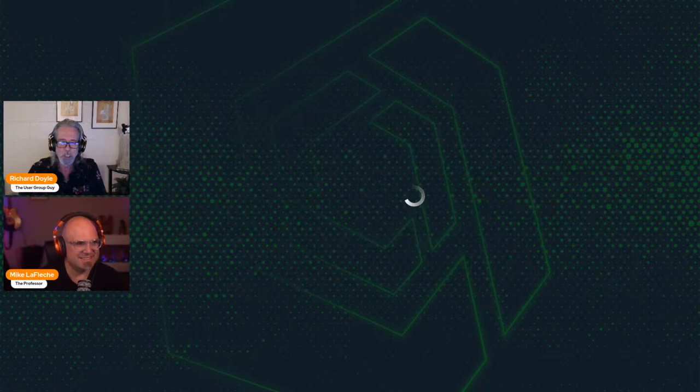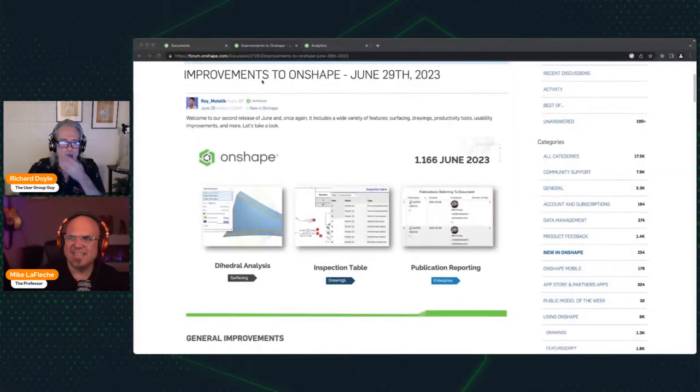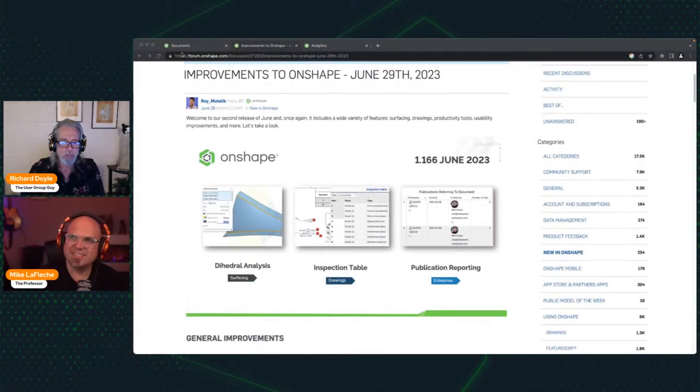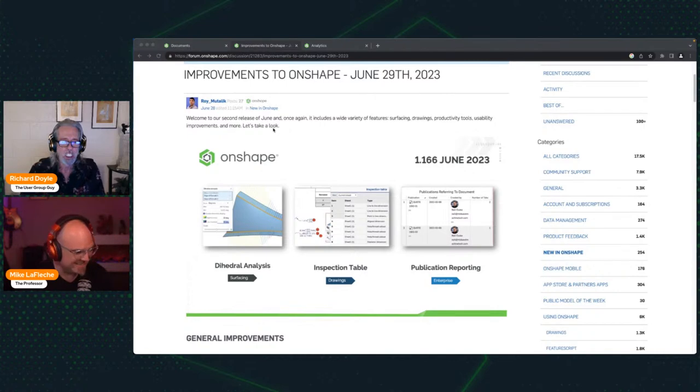Enjoy the rest of that vacation. So we got a great update today. Some things that got me really excited. So why don't we get started and see what we got? Let's do it. Let's take a look at some of the improvements on shape.